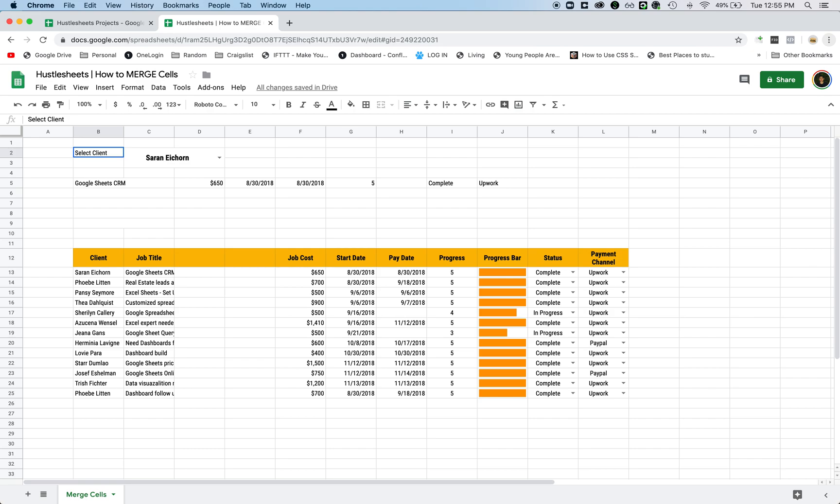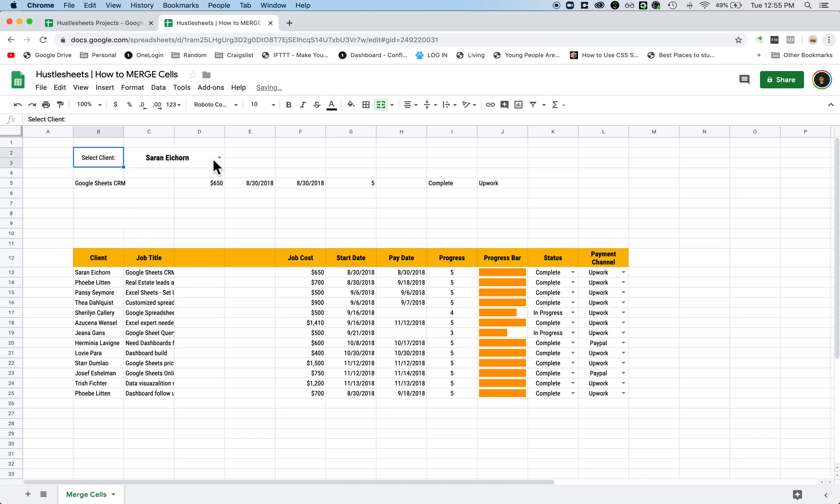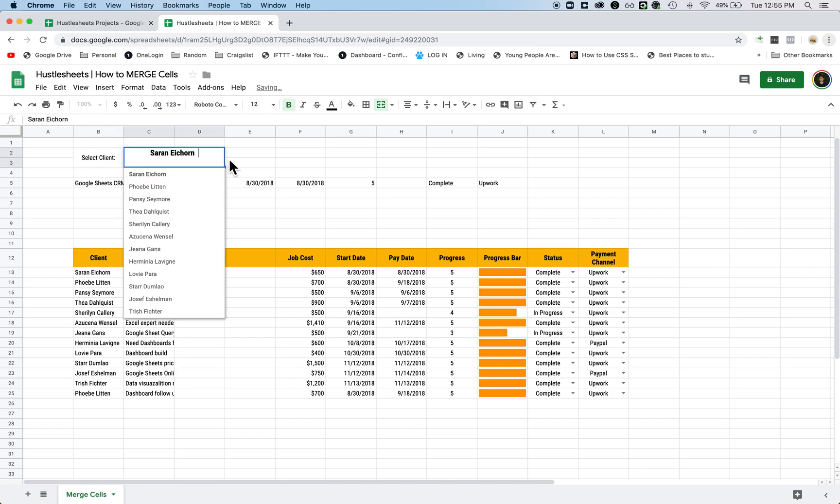And then what you want to do probably is merge this one down this way as well. You can just highlight it and merge it like this so it looks like this. So that's one way to merge cells.